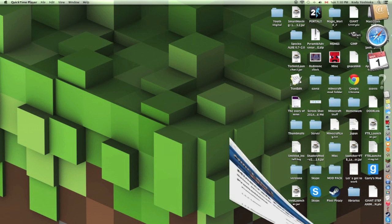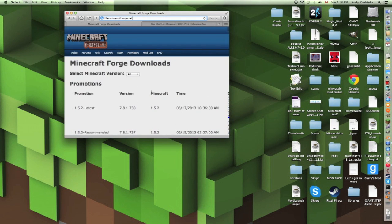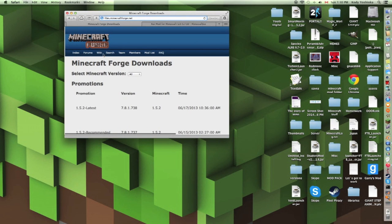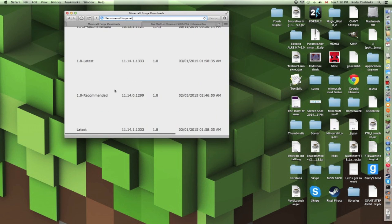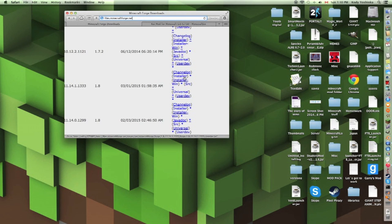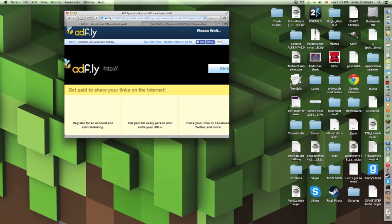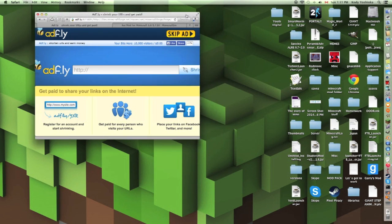First, what you're going to want to do: open up Safari and go to this website — the link will be in the description below. All the links will be in the description below for this video. Once you get to this page, Minecraft Forge downloads, it should say Minecraft Forge up there with all this stuff. We're going to want 1.8 for today. Go and click Installer. Don't click any of this stuff — it's all ads. Click Skip Ad and wait for that to load.